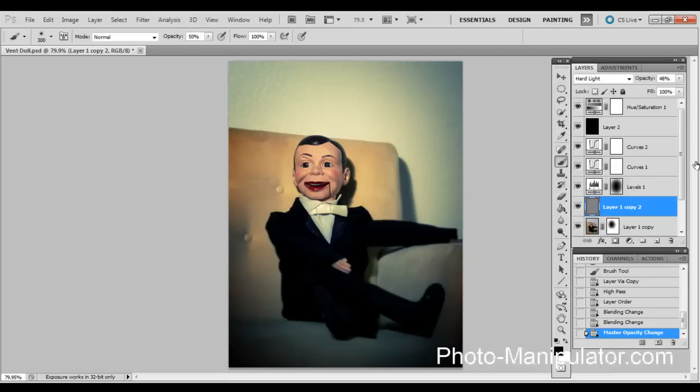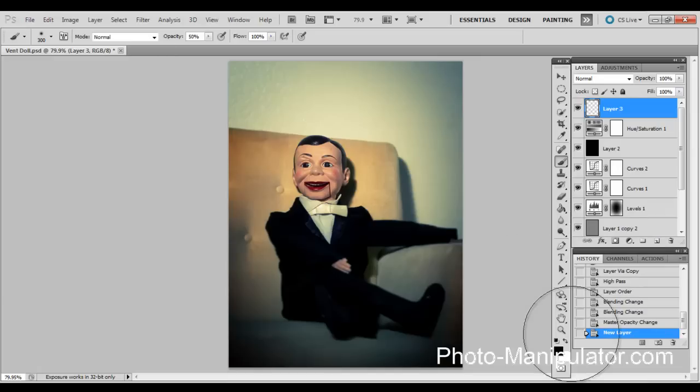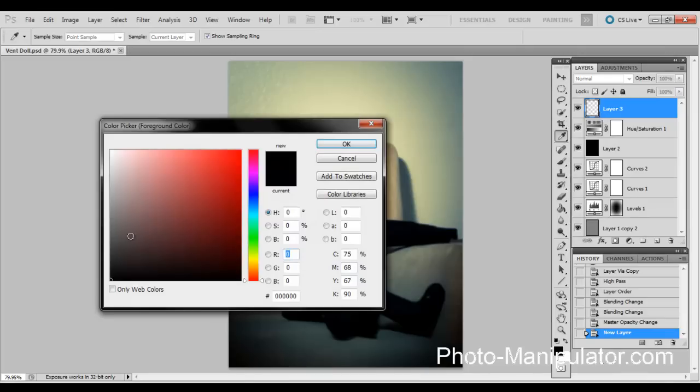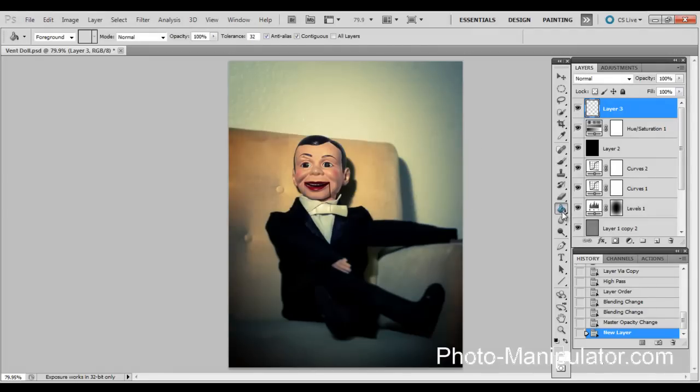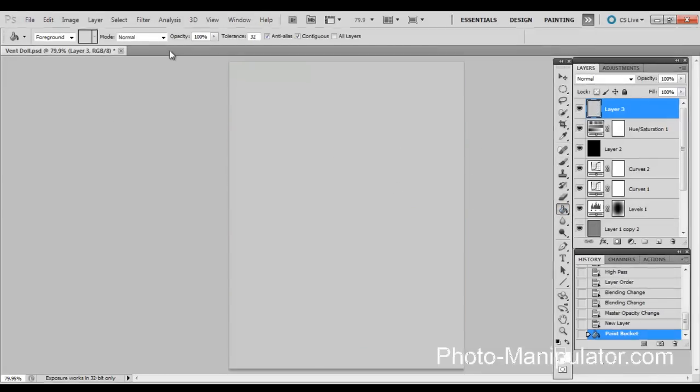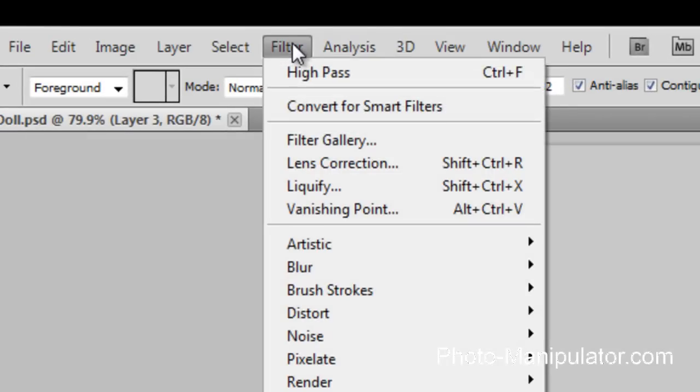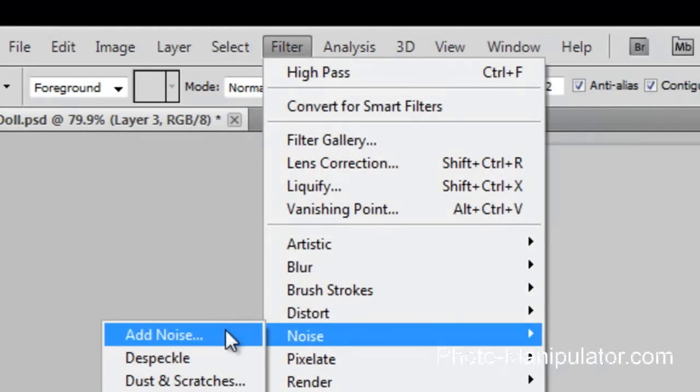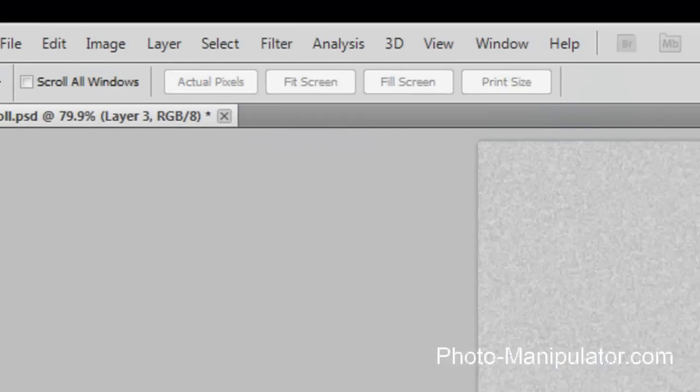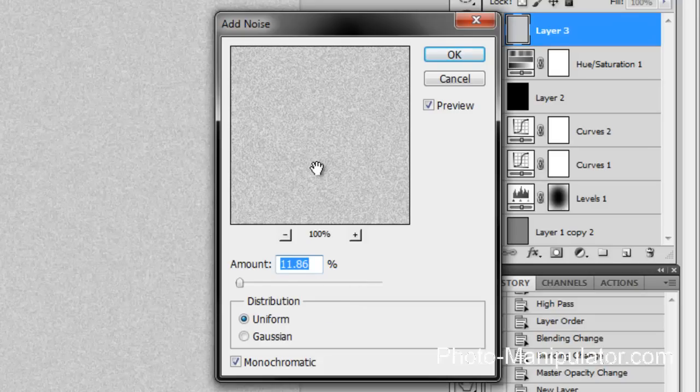From there we're going to add some grain. We will create a new layer, so just click over here. We are going to fill that layer with gray. I'm going to go with kind of a lighter gray. Choose your paint bucket tool. I'm going to go to filter, noise, add noise. You're going to want to have monochromatic checked, we're going to leave it uniform. Then you can just kind of play with the amount.